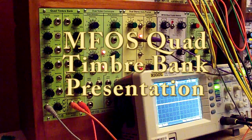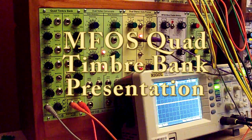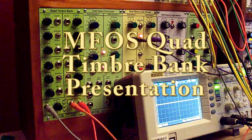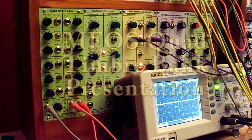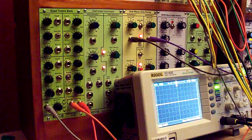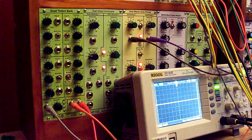Hi, this is Ray Wilson of Music From Outer Space, and I'd like to present our latest module, the MFOS Quad Timbre Bank.